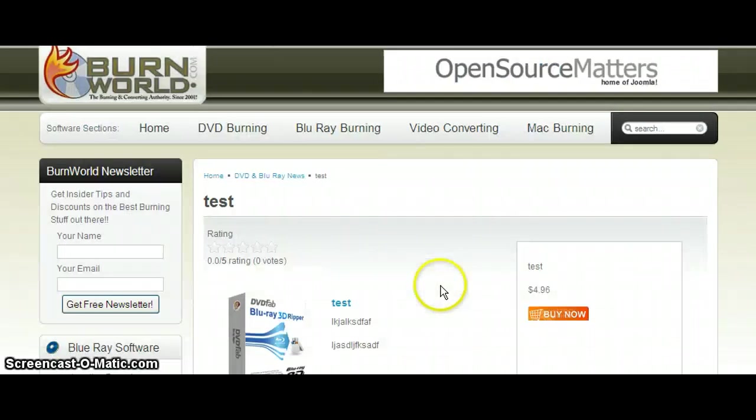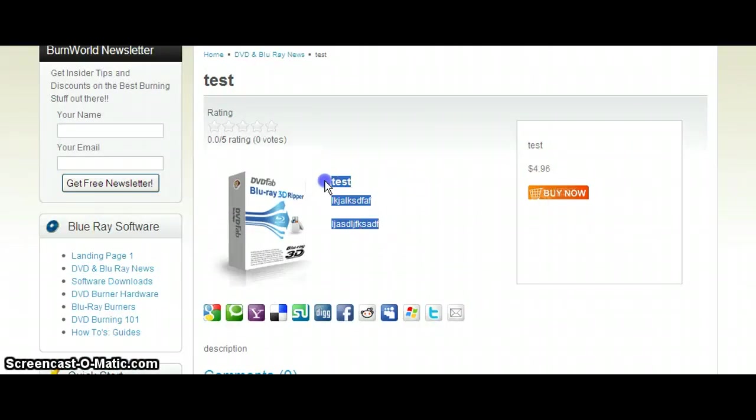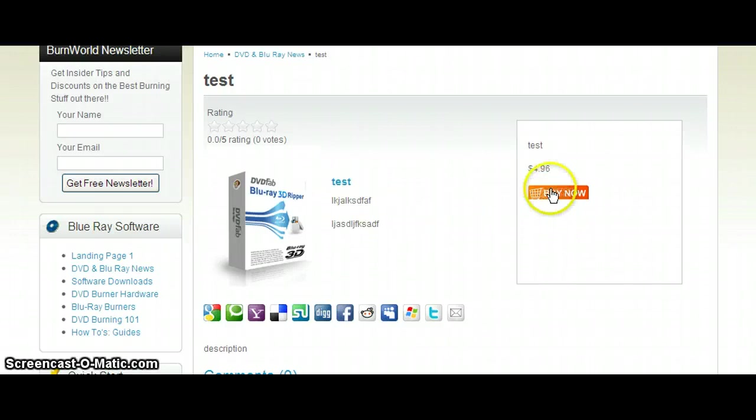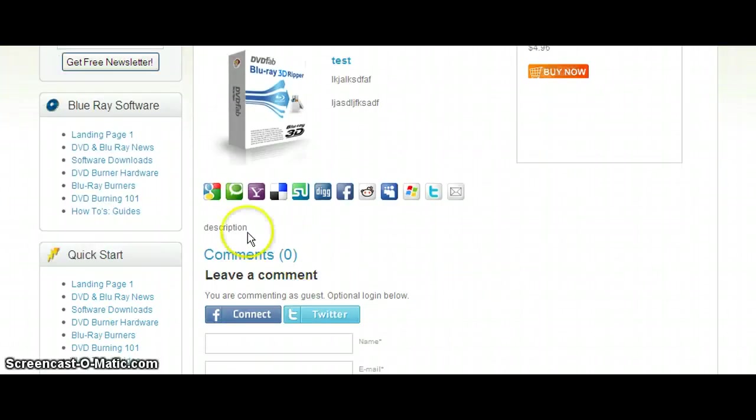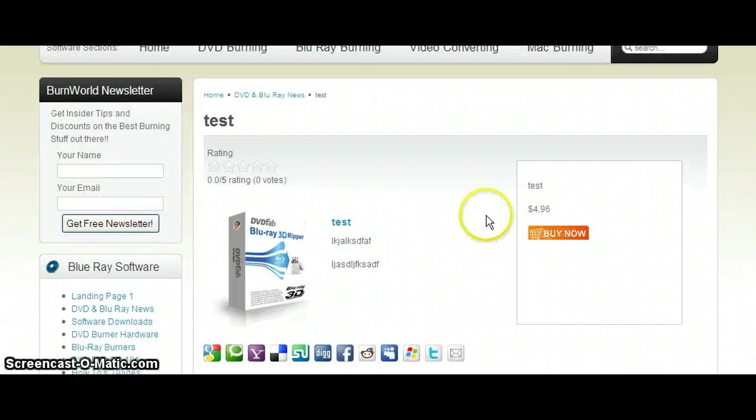And we click on it. There it is. Description. And everything's there.